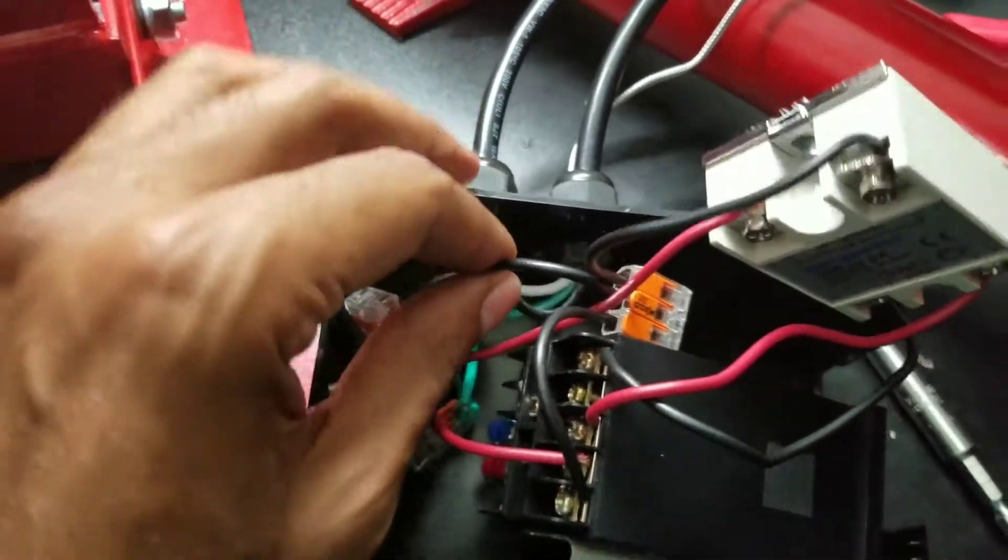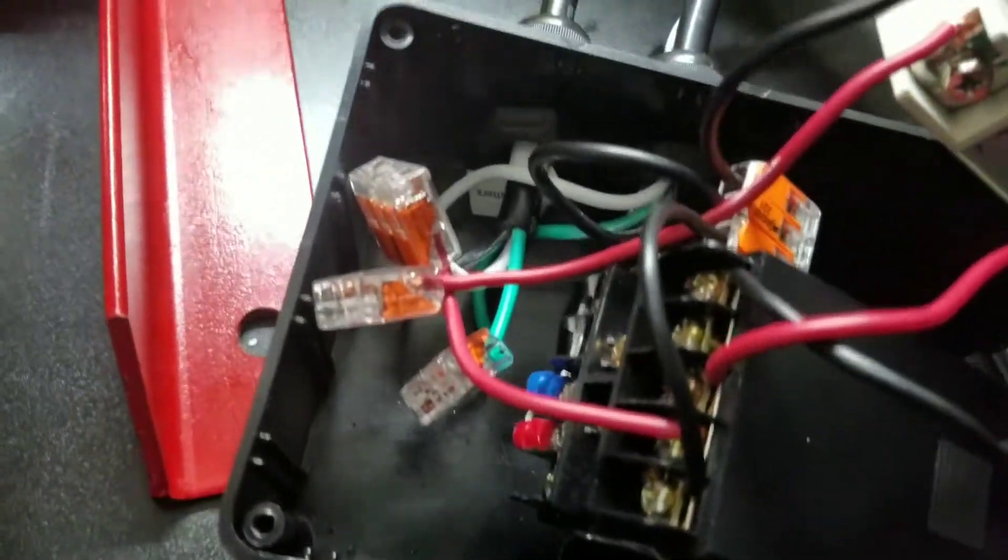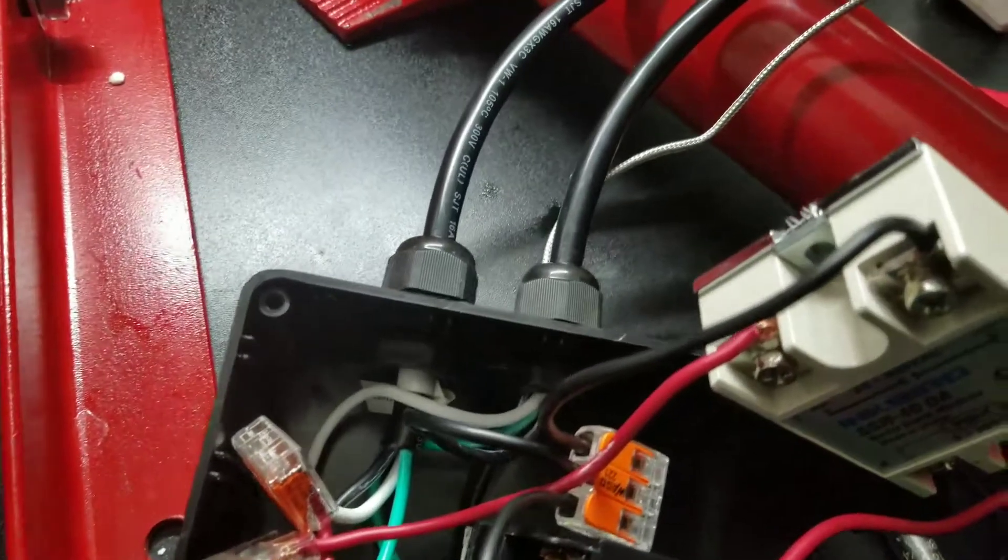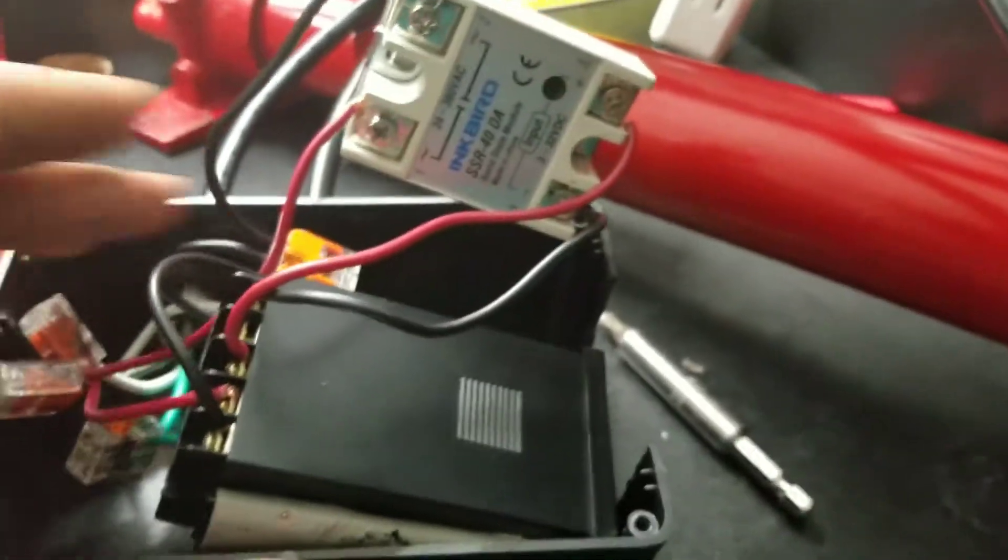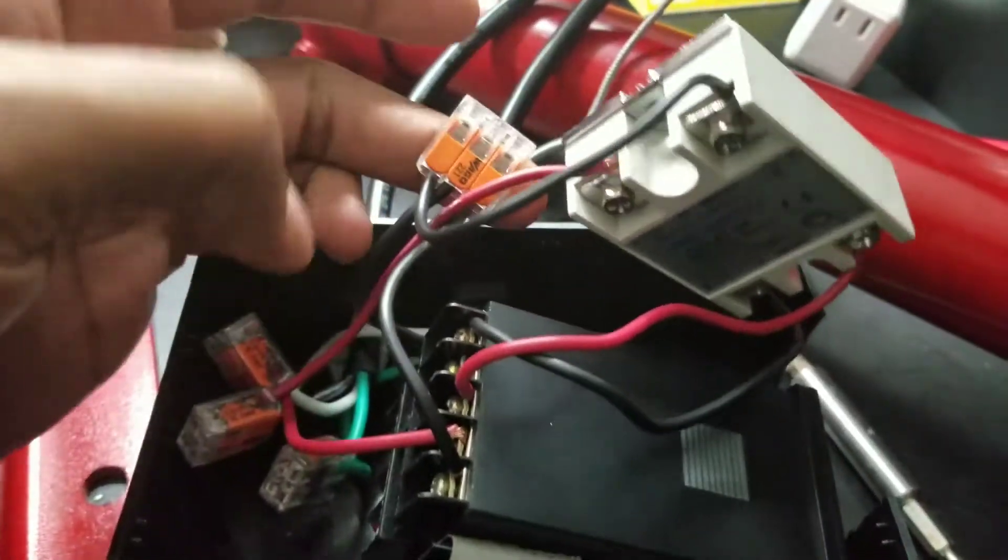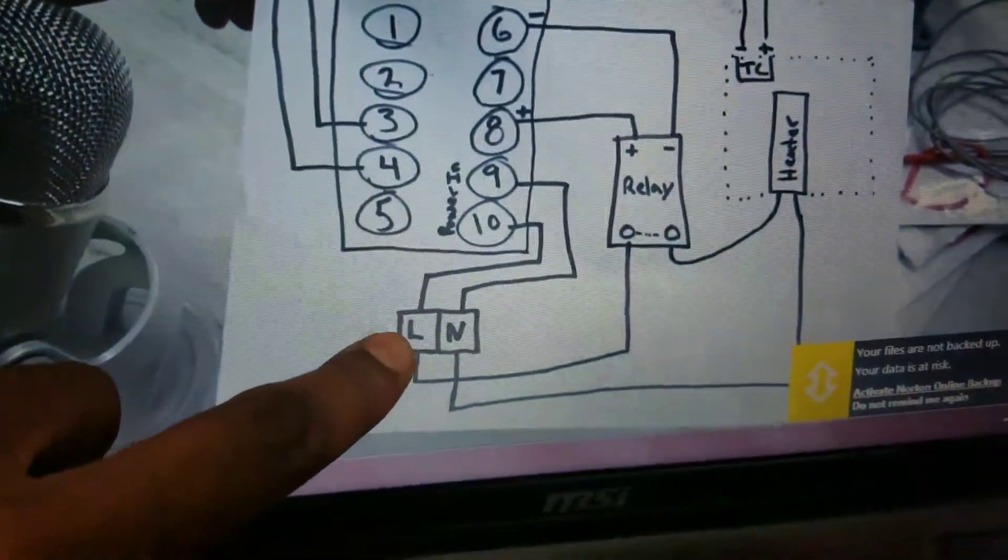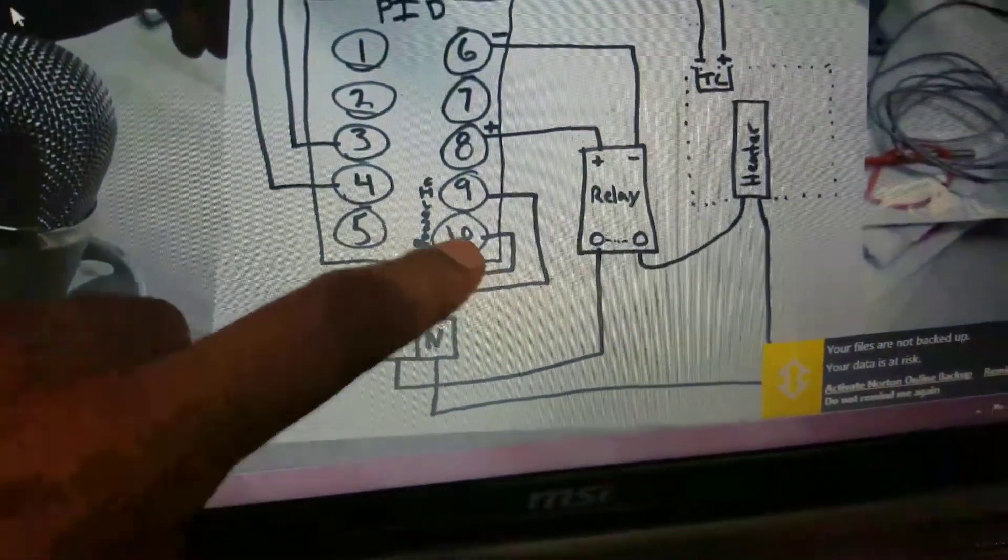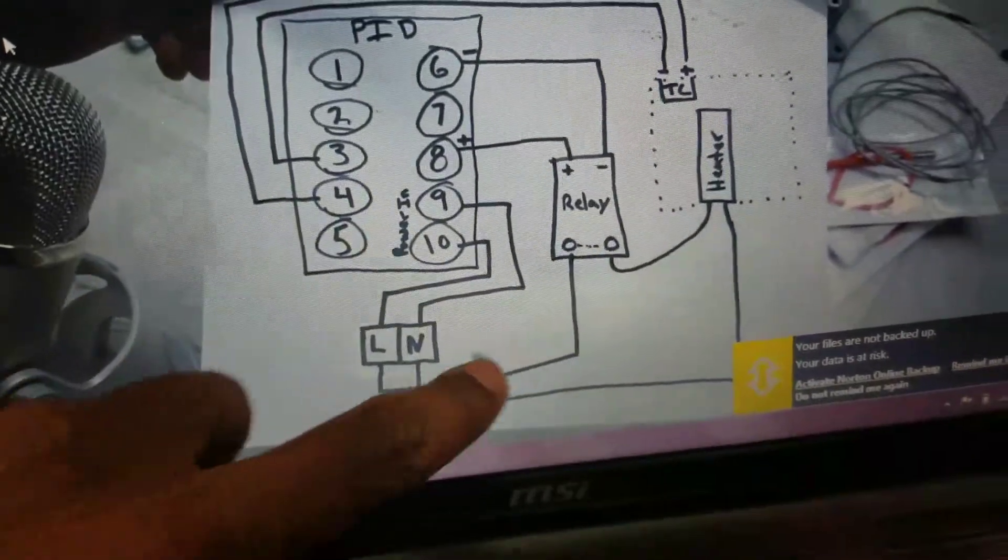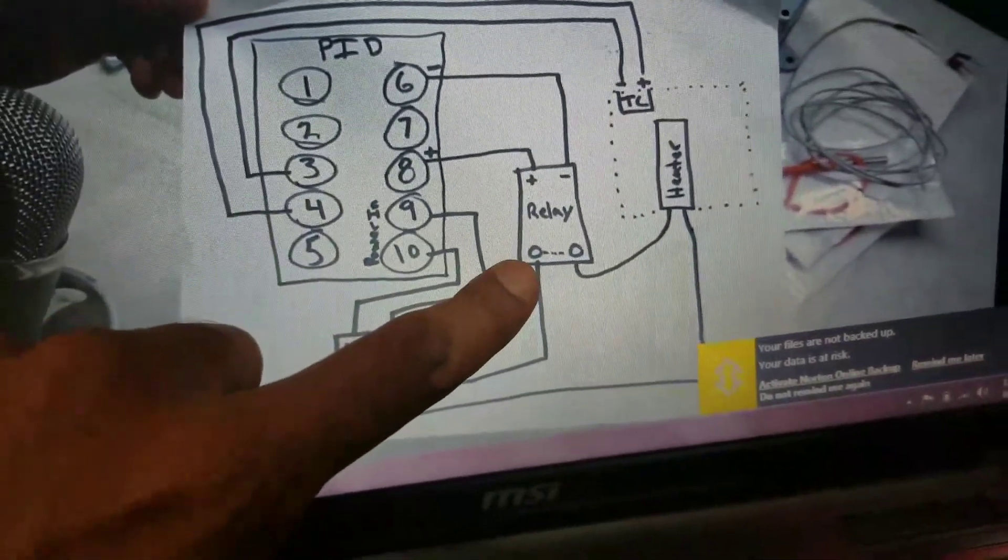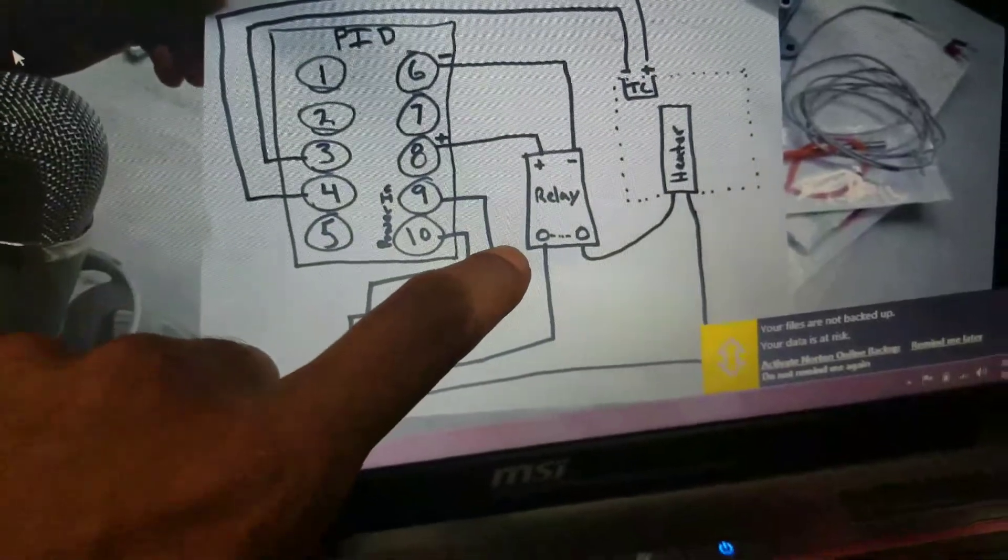I'm using the black as the live in this case. It'll come in and go to a three-piece Wago, which will break off and go to number 10 on the PID, and then go to the bottom portion on the relay, caddy corner of the negative terminal.